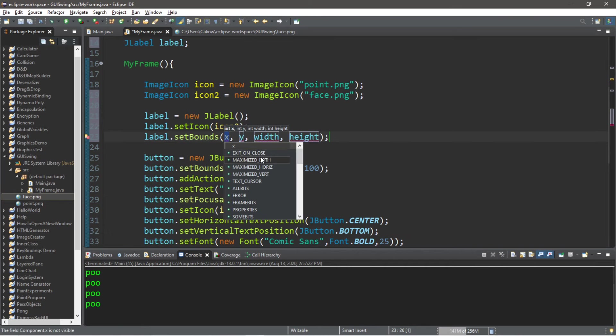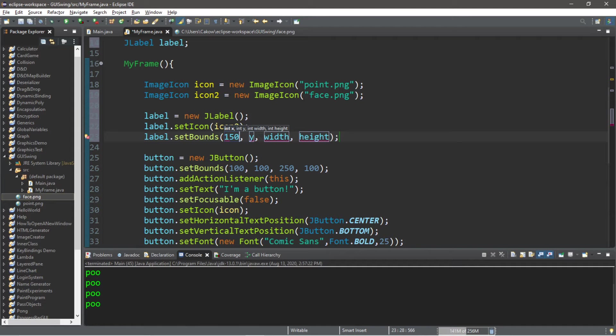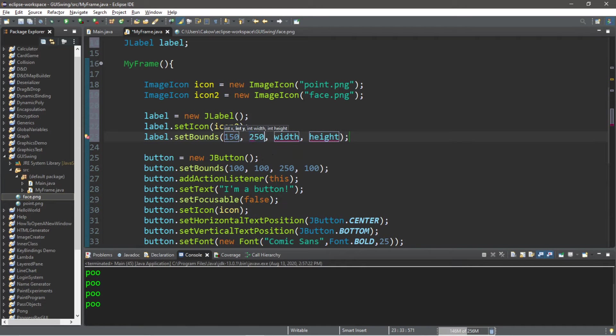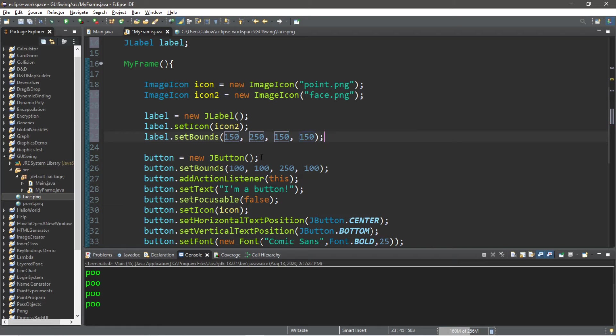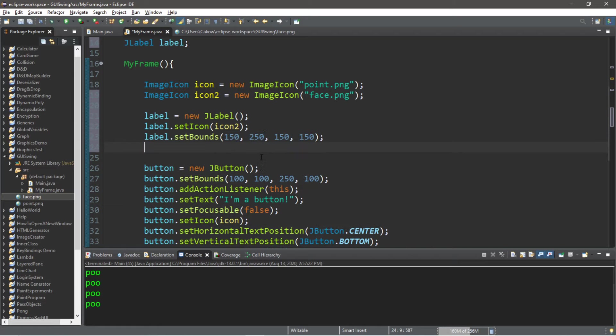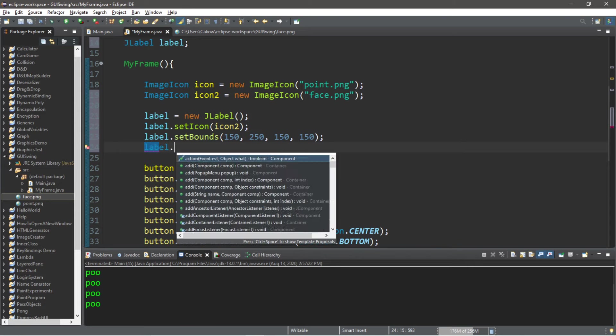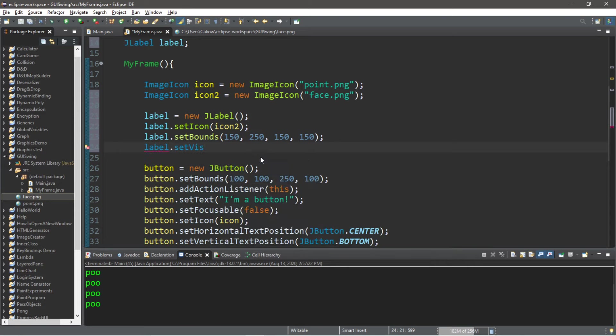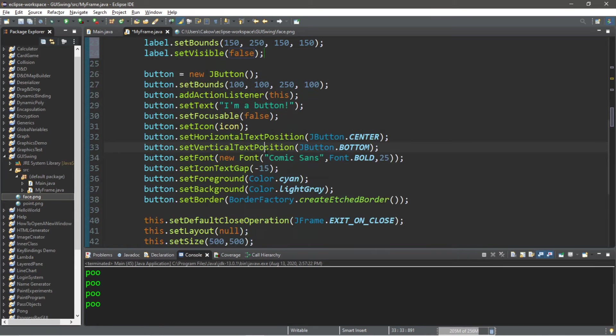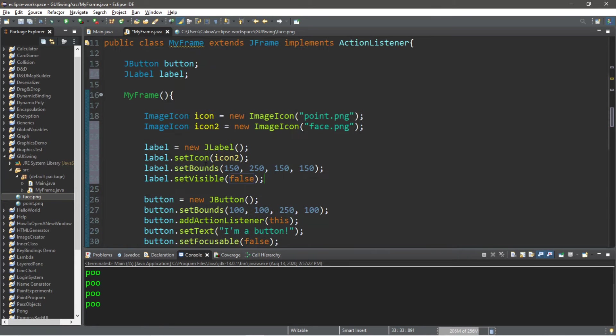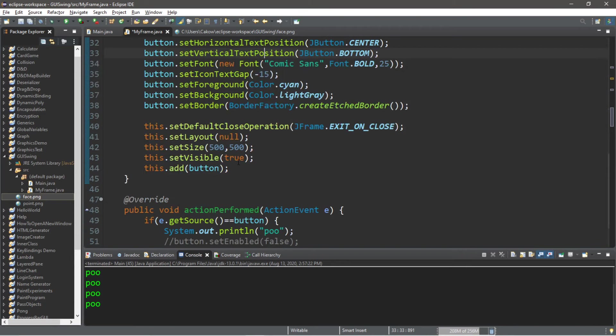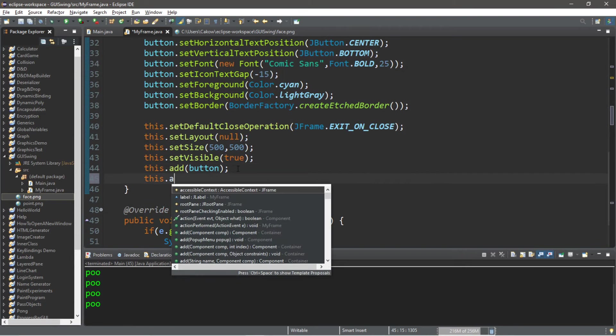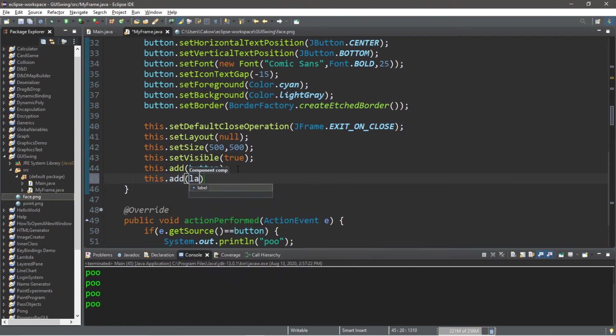I will place this where x is 150, where y is 250. The width will be 150, and the same thing with the height. So we can also set the visibility for this label. label.setVisible, and I'm going to set this to false because I do not want this to appear at least right away. And then lastly, we need to add this label to the frame. So don't forget about doing that. this.add.label.